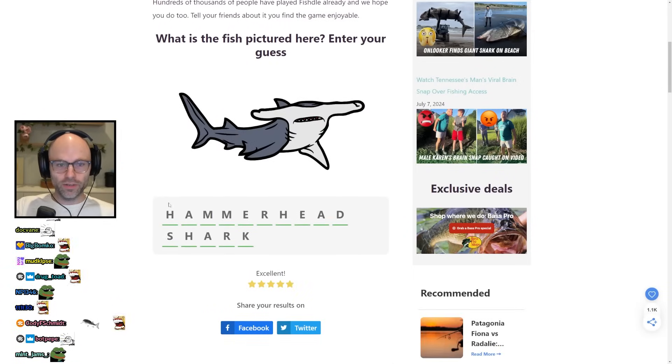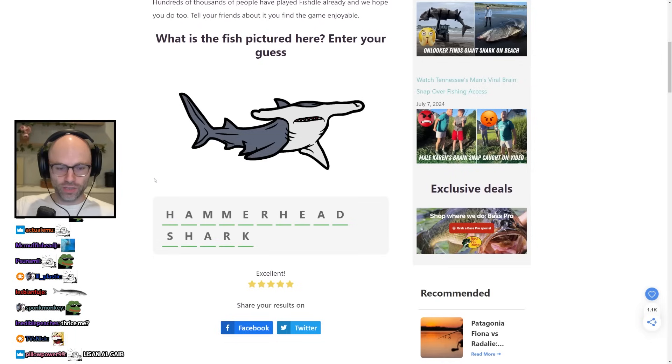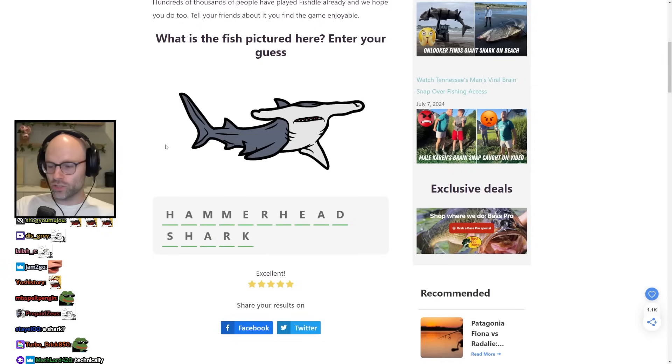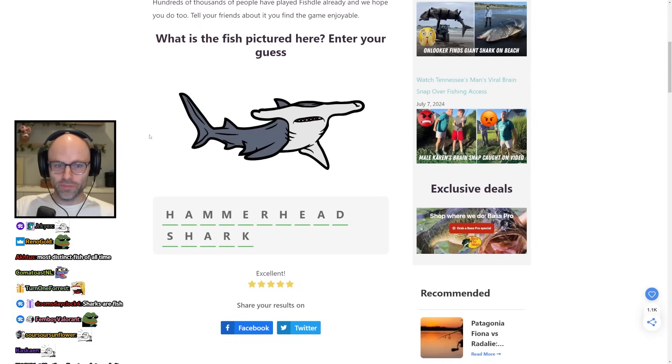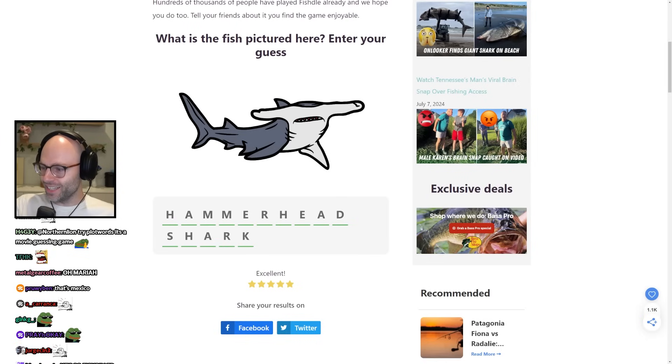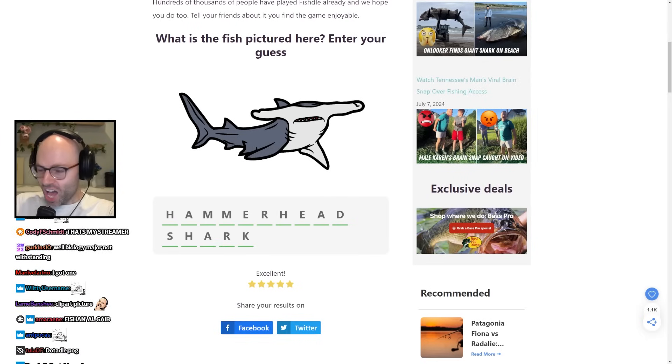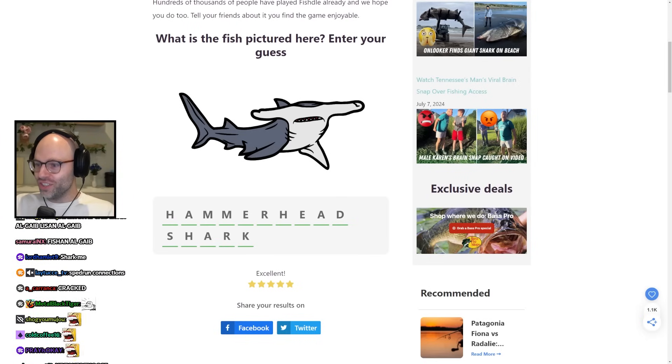Not what I would typically think of as a fish, but I guess, like, in a taxonomical sense, absolutely. That's a hammerhead shark. Yes, dude!